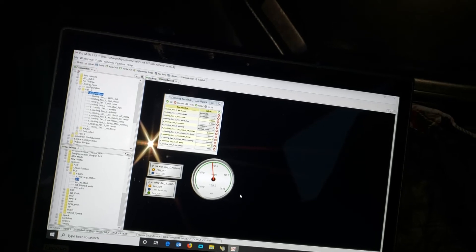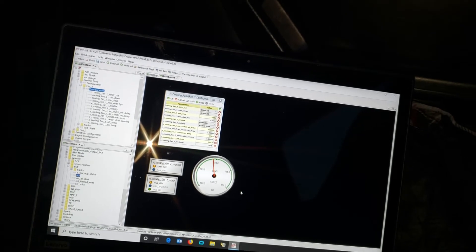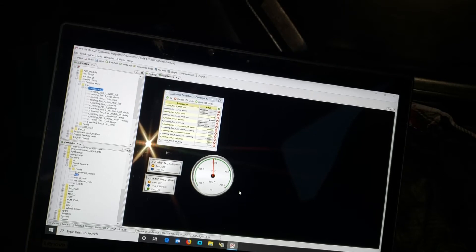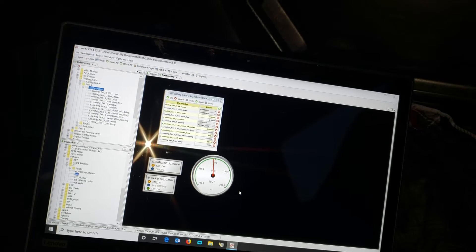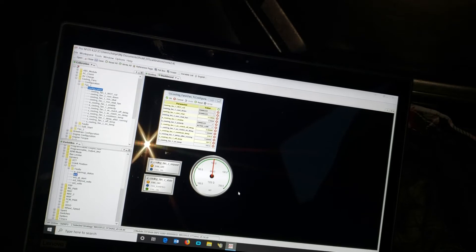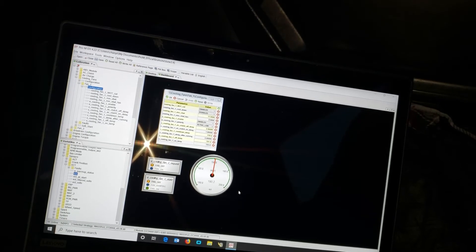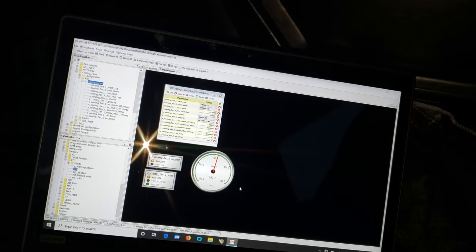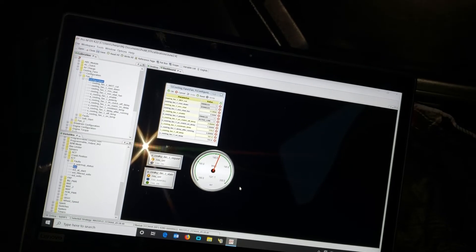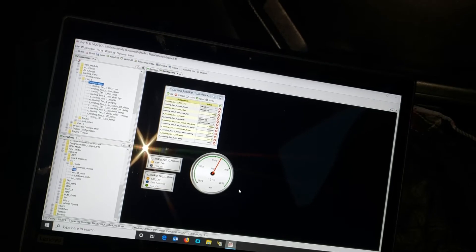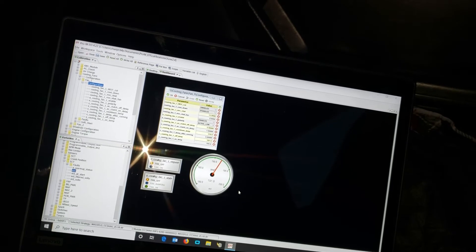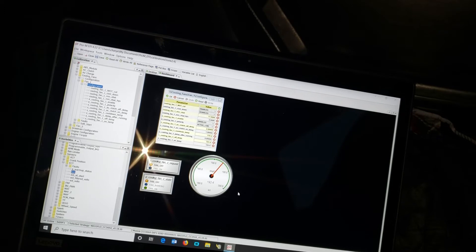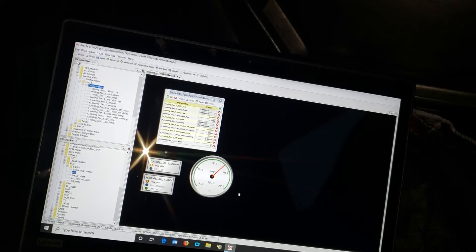There's 190 almost. We'll run her up a little bit in the RPM. 191, 192. One more degree and the fan's going to come on.